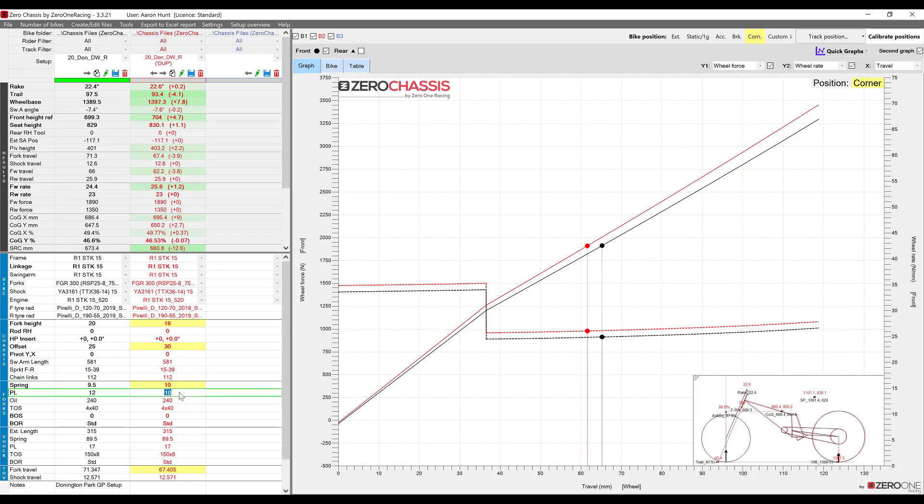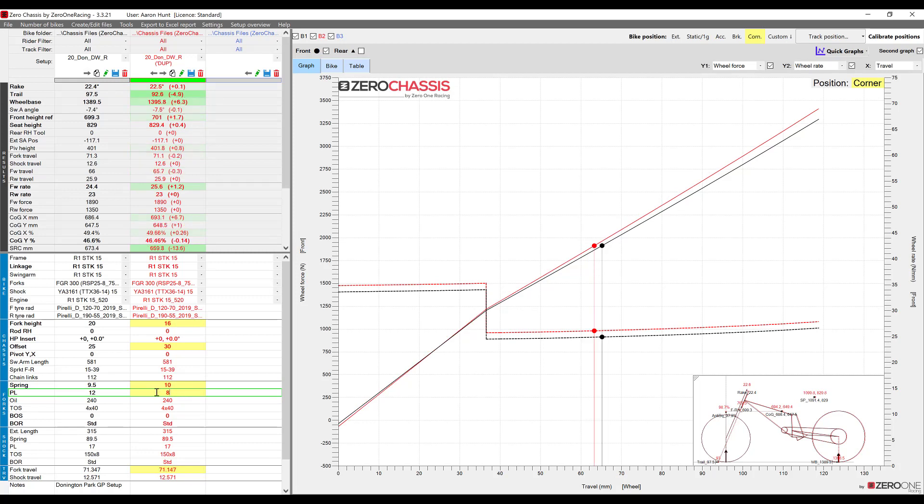Let's try making some further changes and you'll be able to see how the markers move left or right on the graph to show us how the amount of travel that we're using in this current position is changing.